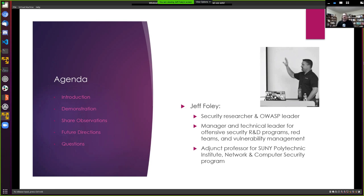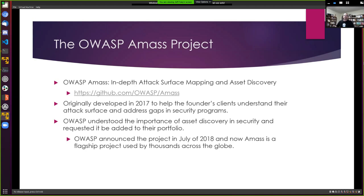Who am I? I'm Jeff Foley, a security researcher — that's where my career began. I'm honored to be an OWASP leader for this project. Throughout my career I've been a technical leader very focused on offensive security, red teaming, and a bit on the blue side with vulnerability management. I'm also honored to be an adjunct professor at SUNY Polytechnic Institute where I teach penetration testing.